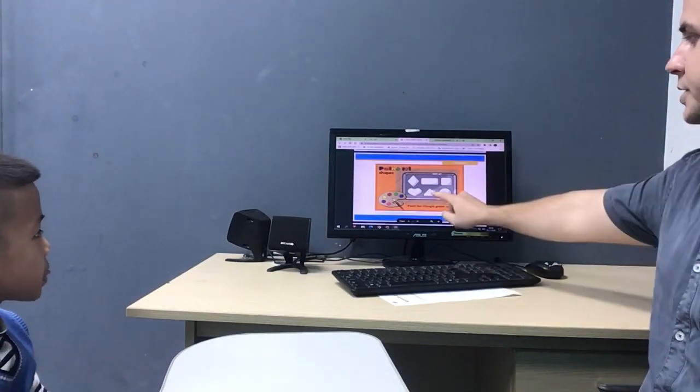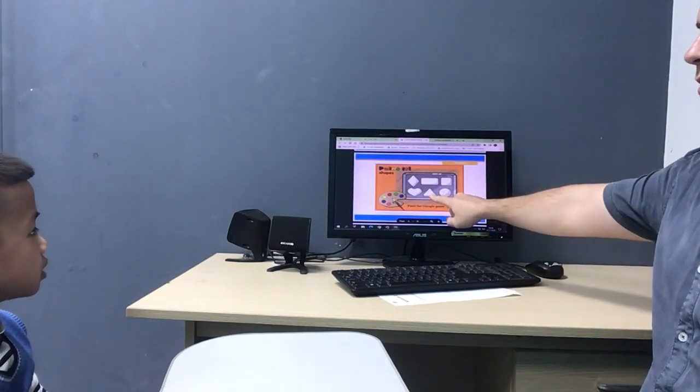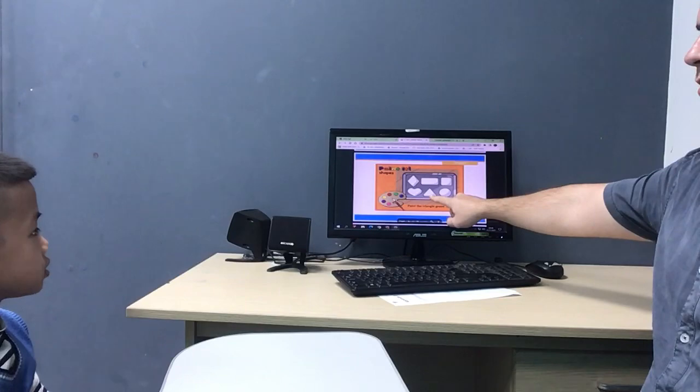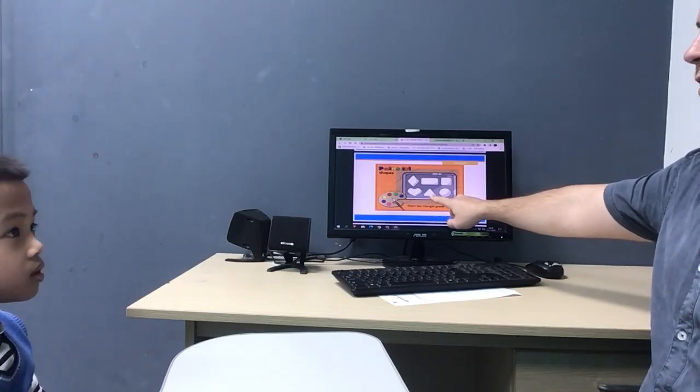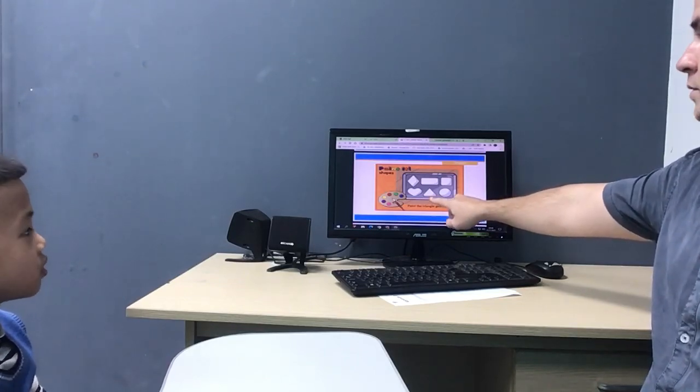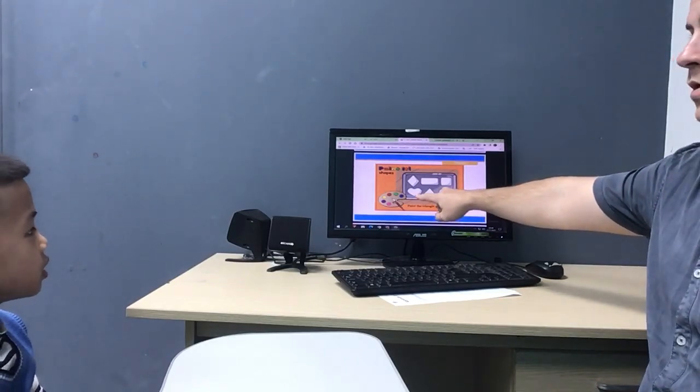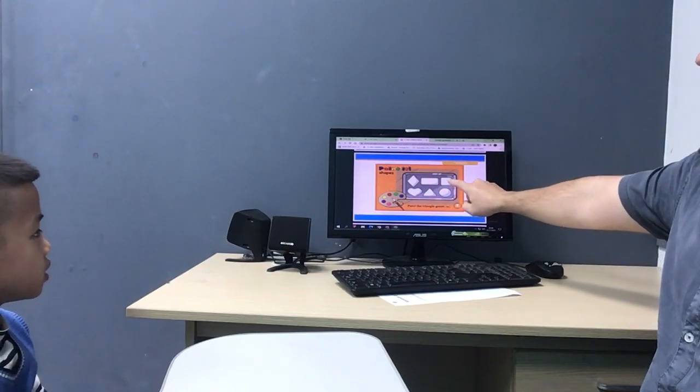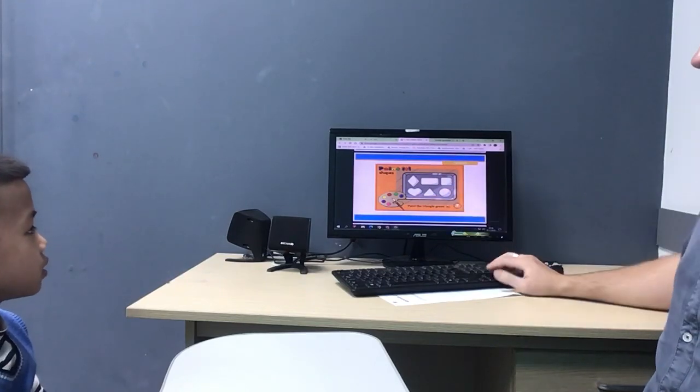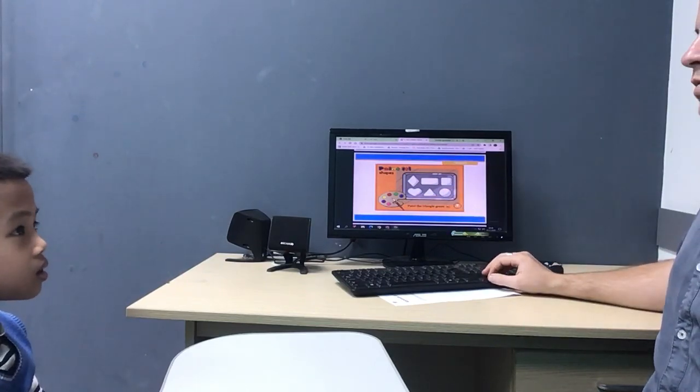What shape is this? Triangle. Triangle. Square.